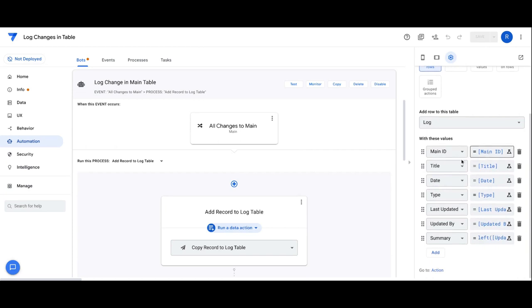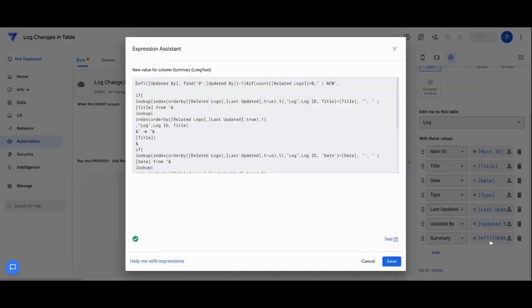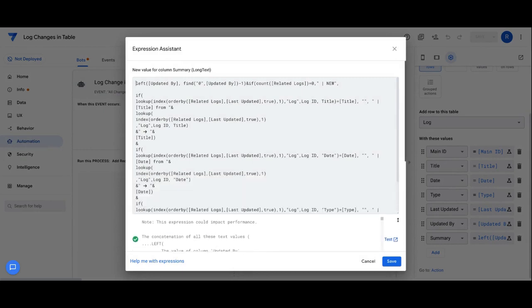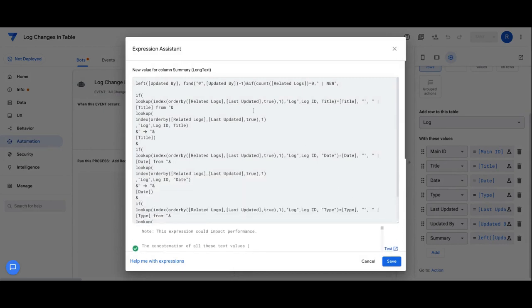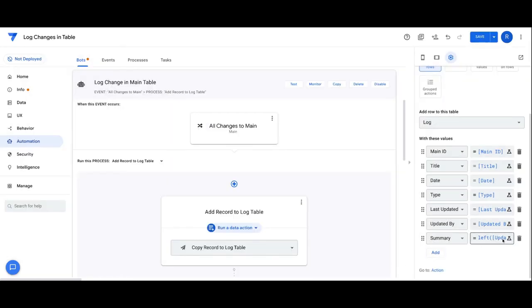We're simply just populating each of the fields that we're adding records to with the same field from the main table. We're just simply copying that data as the change is made. The one difference here that I added for additional functionality is the summary field. What this does is basically provides that summary view I was showing you in the app, where you can show how the data changes from before and after. It's doing lookups at the point of this action automation that's running, comparing before and after values and essentially creating that summary field dynamically as that automation runs.